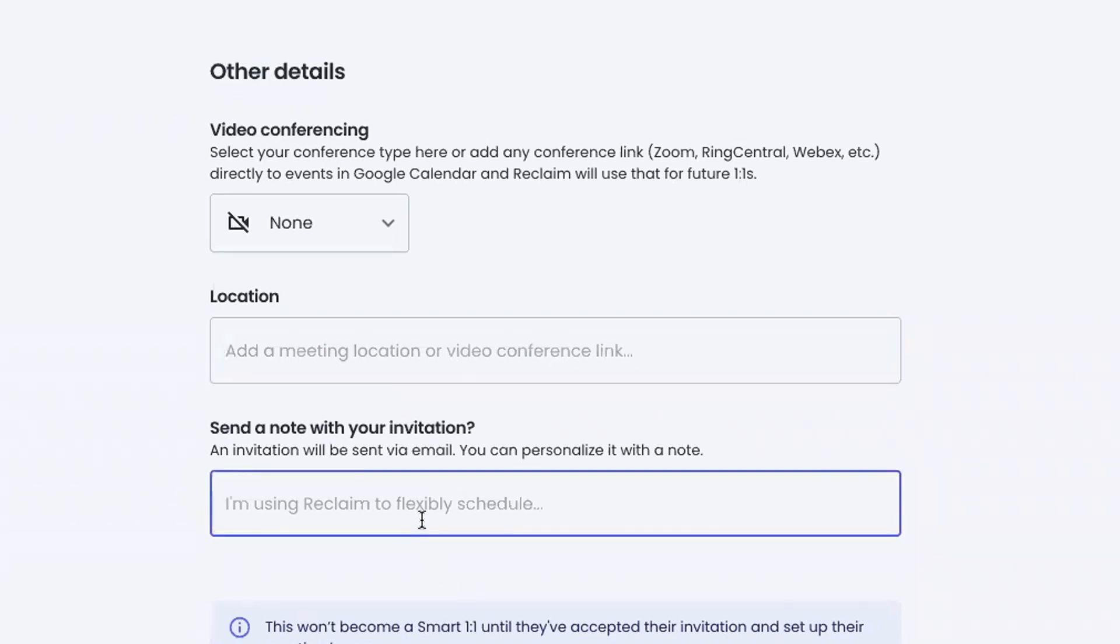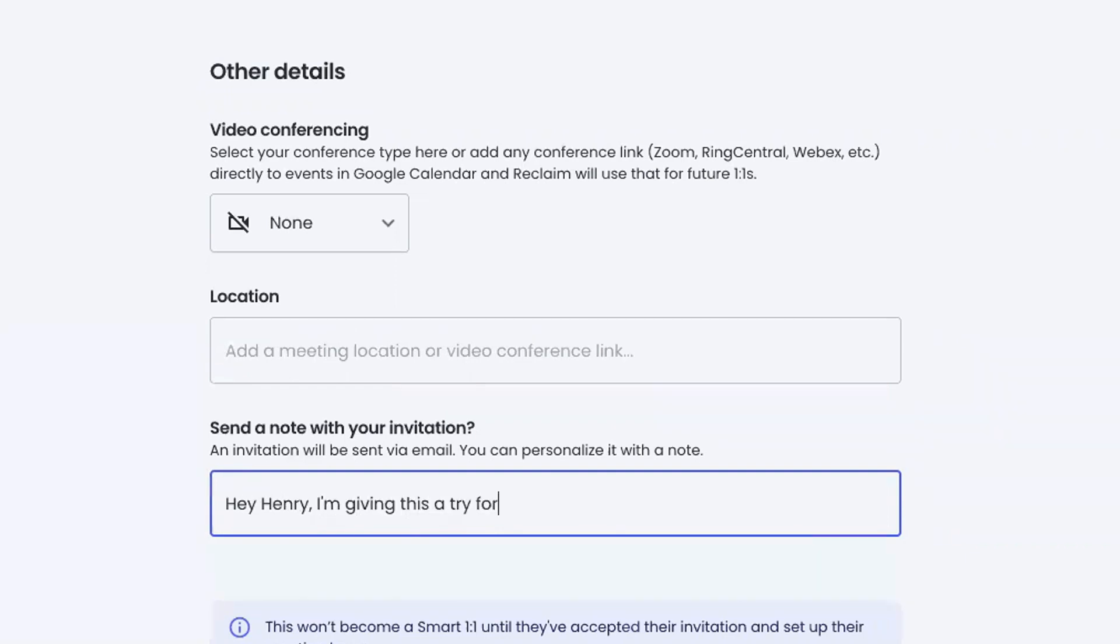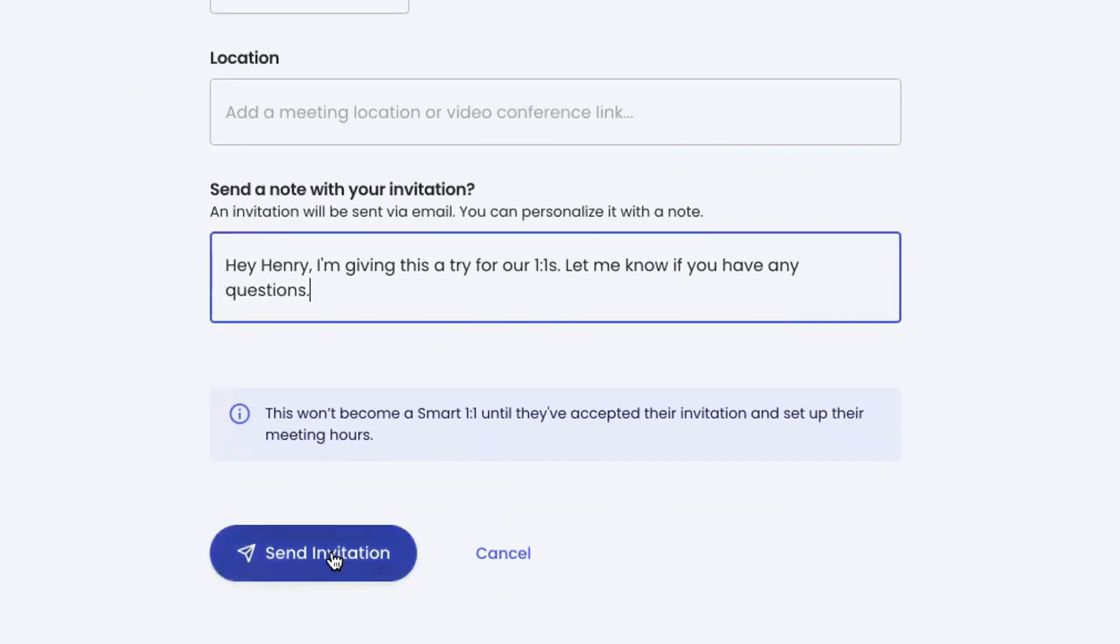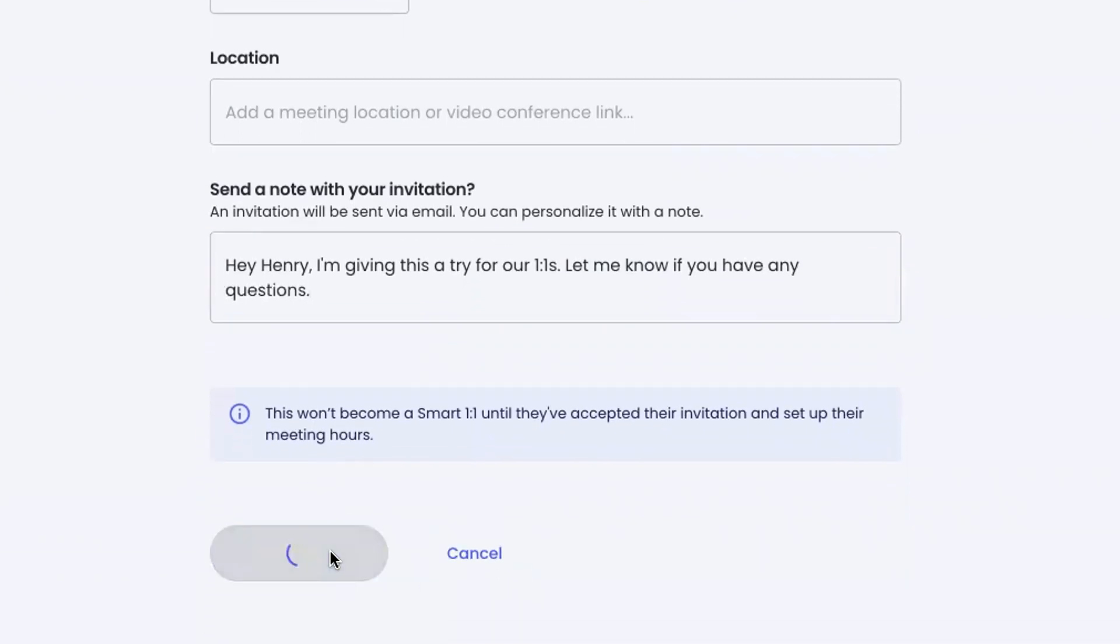And then I can send a note as part of my invitation. Sometimes it's really helpful to give people some context about what they're signing up for, not only in terms of Reclaim, but also in terms of this being a new way of managing our one-on-one meetings where we're not going to have to worry about the scheduling of it. We're going to let Reclaim take that over. So I can say, hey Henry, I'm giving this a try for our one-on-ones. Let me know if you have questions.